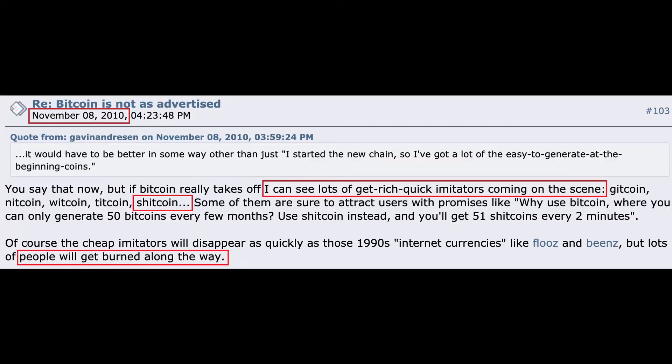Most of the crypto market is a scam. By the way, this was predicted very early on in the Bitcoin Talk forums. Check out this interaction from November 8th, 2010: "If Bitcoin really takes off, I can see lots of get-rich-quick imitators coming on the scene — Gitcoin, Nikcoin, Witcoin, Tickcoin, Shitcoin. Of course the cheap imitators will disappear as quickly as those 1990s internet currencies, but lots of people will get burned along the way."